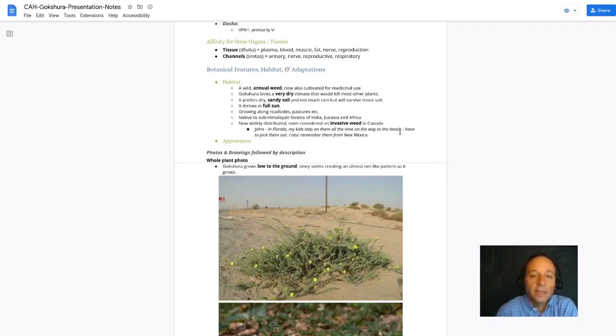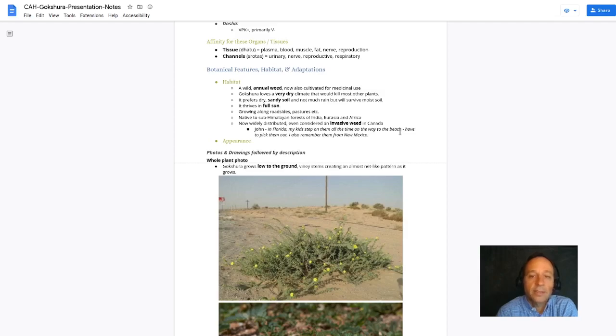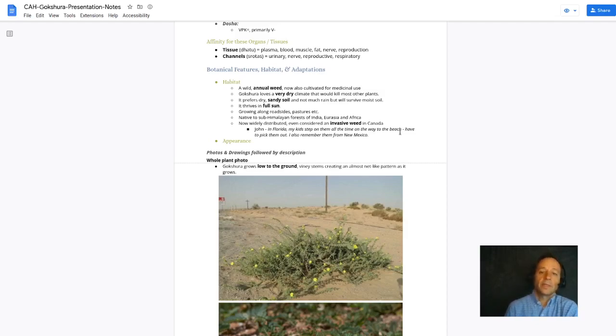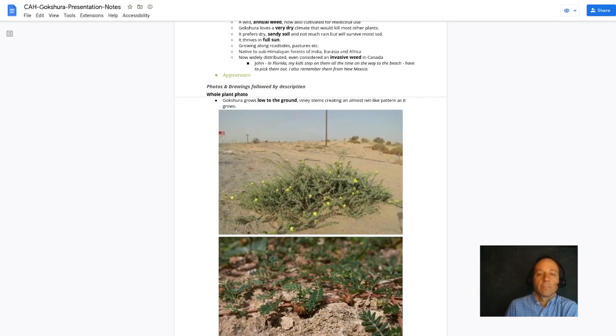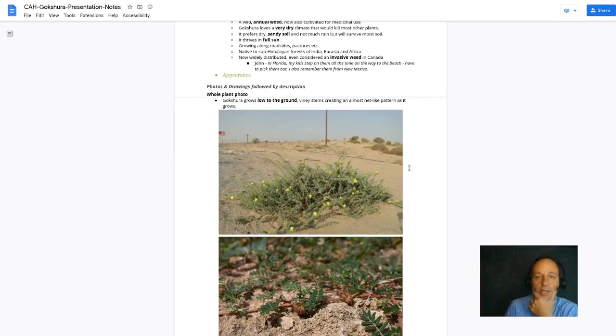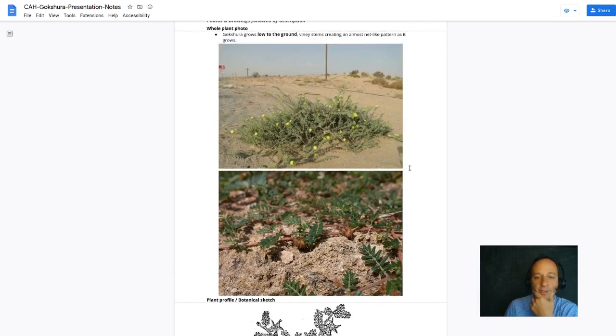It's native to the sub-Himalayan forests of India, Eurasia, and Africa. It thrives in full sun. It prefers dry sandy soil and it likes a dry climate. That's why it was so prevalent in New Mexico. It grows along roadsides and pastures. You see it kind of growing along the ground.